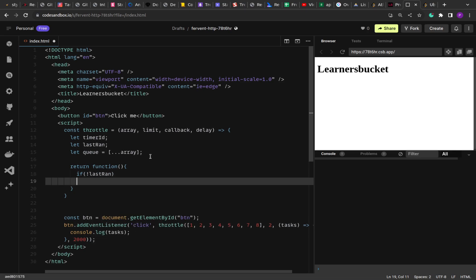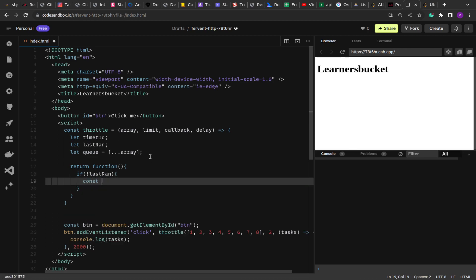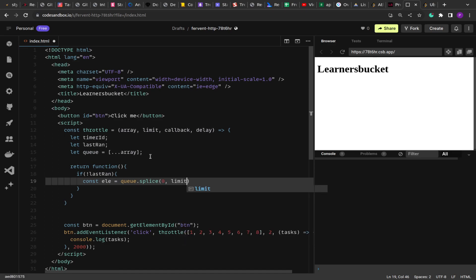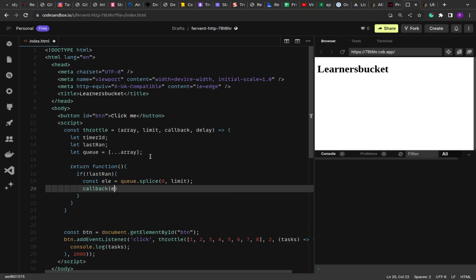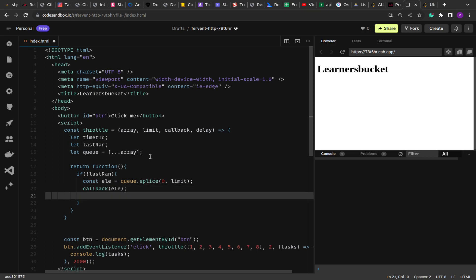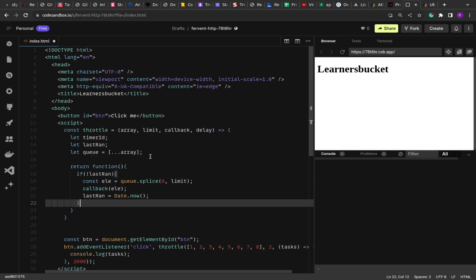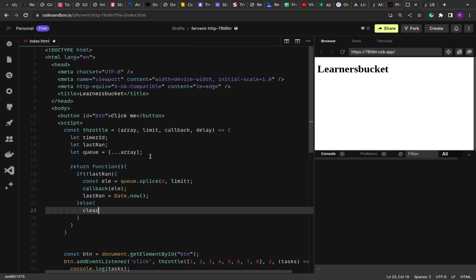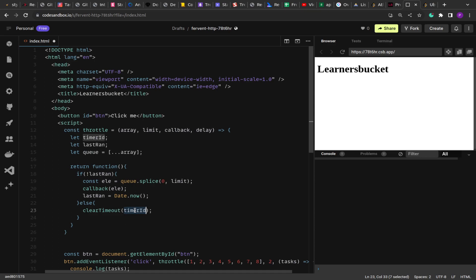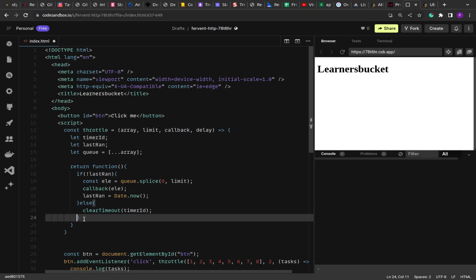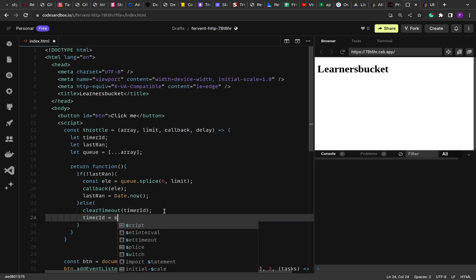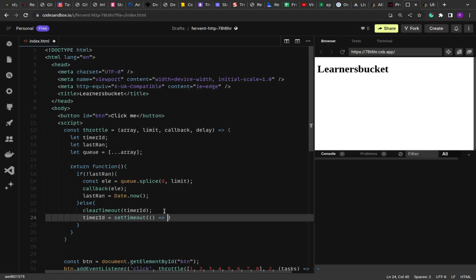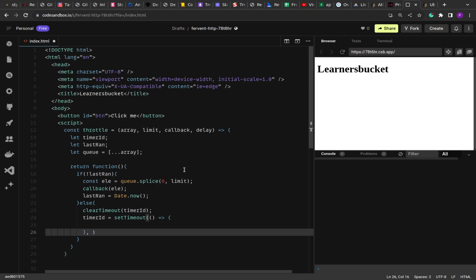Inside the returned function, we check `if (!lastRun)` — meaning this is the initial call. Then we splice elements up to the limit from the queue and pass them to the callback. After that, we update `lastRun` with the current time so we can determine when the function was last executed. In the else condition, if the function is invoked before time, we clear the timer using `timerId`. Then we set `timerId` to a new `setTimeout` with the delay.